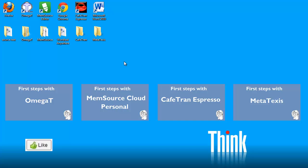Do also hit the Like button if you found this video useful, subscribe to my channel, and see you in the next video.